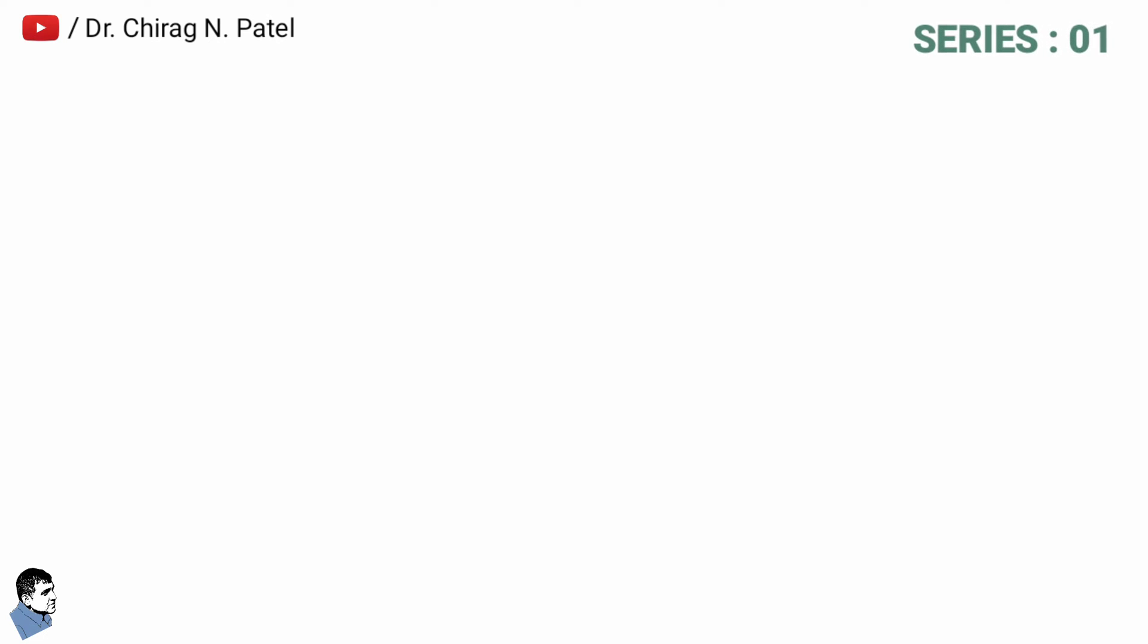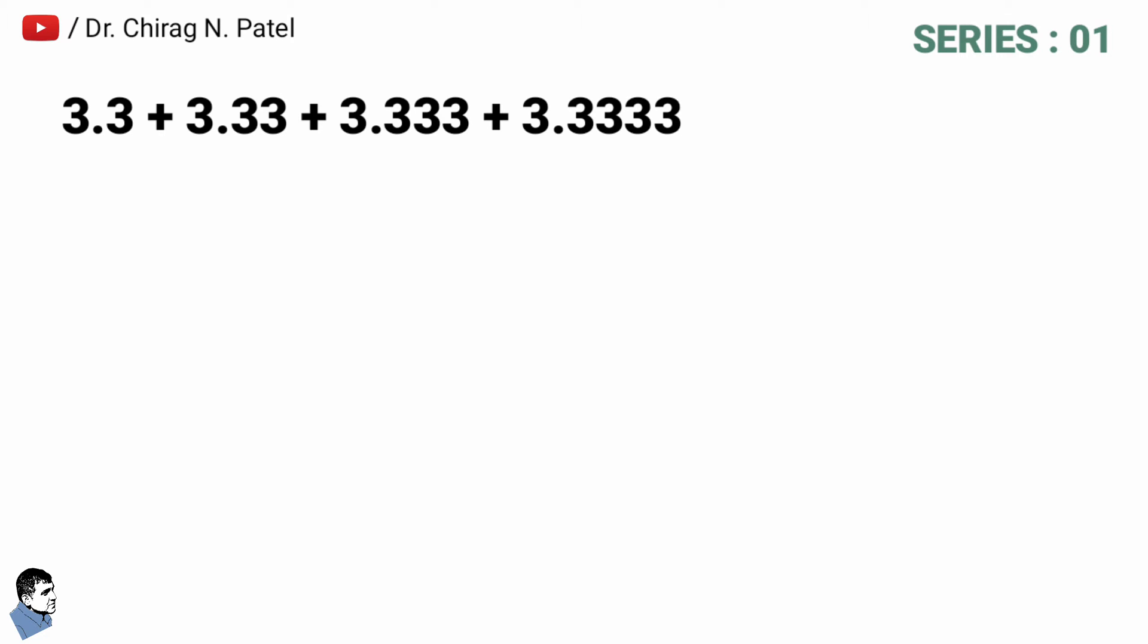Let's take a first series of numbers which is 3.3 plus 3.33 plus 3.333 plus 3.3333.